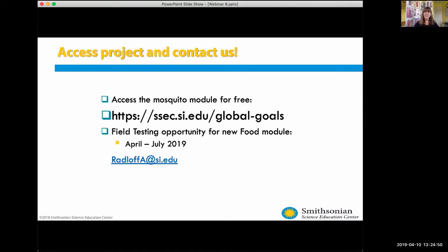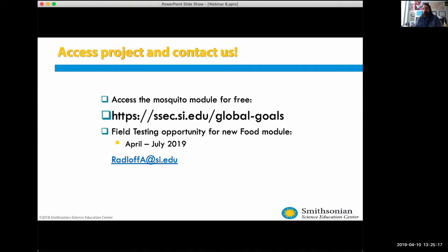It's great to see the upcoming modules that are being worked on. As a former classroom teacher, it's invaluable to have these resources, especially when you're able to customize them to fit your situation. The collaboration between Smithsonian and GLOBE is mutually supportive, and they plan to continue working together.